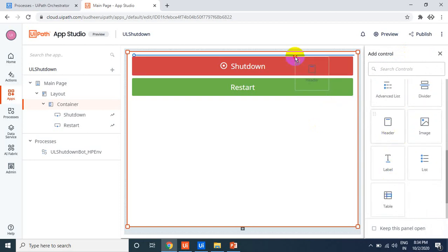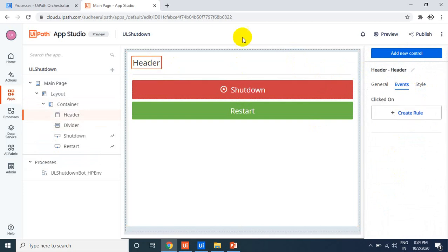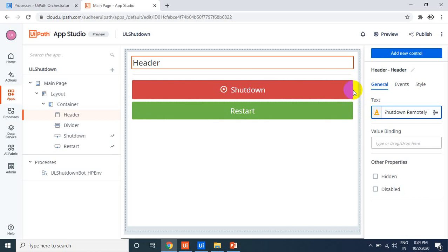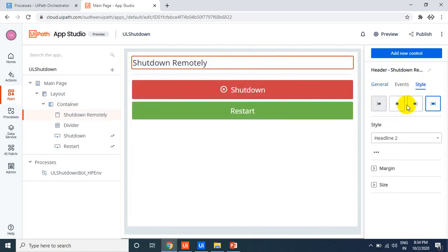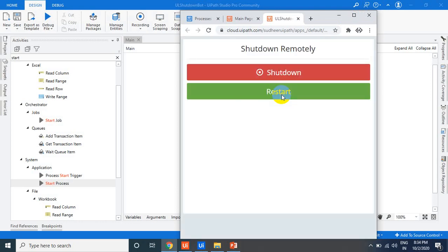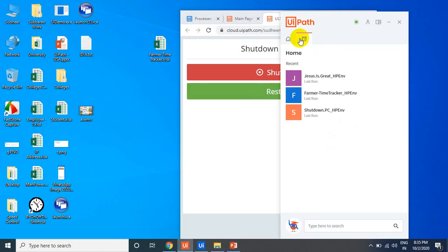You can add headers and a divider line at the top for a cleaner layout. Click Preview to see how it looks. From your mobile, log in to Orchestrator, go to Apps, open the Shutdown app, and click the Shutdown or Restart button. This will trigger the robot. Let's see whether it triggers the robot or not.